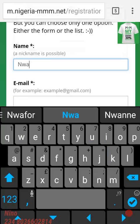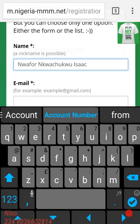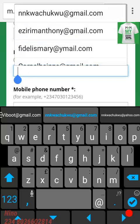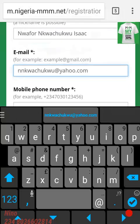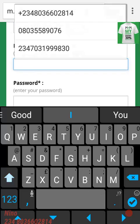You put your email address. In MMM you should only have one account — multiple accounts lead to blockage of all the accounts. So one person to one account. Then you put your phone number.